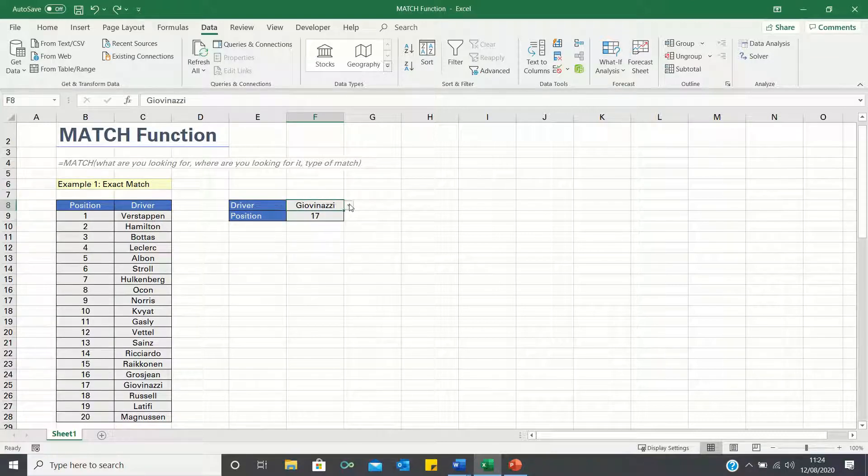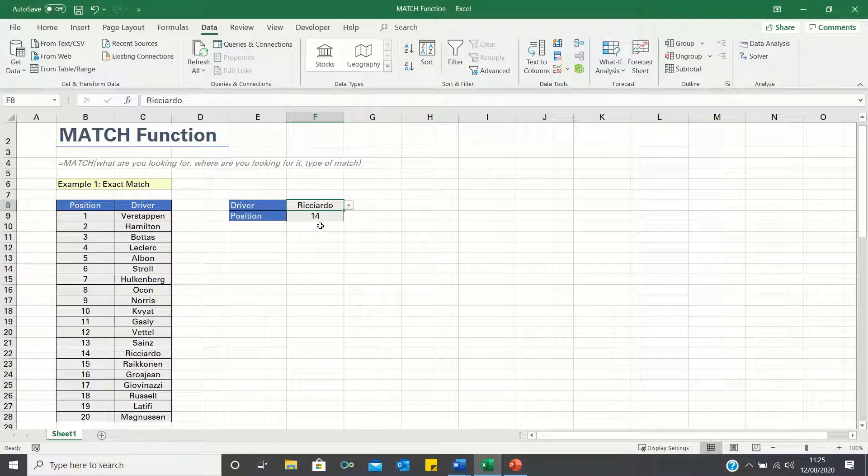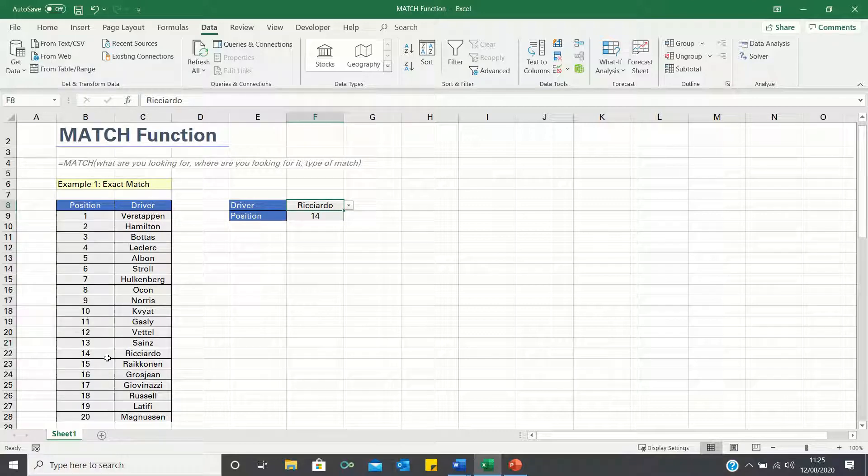If we change the driver we're looking for to say Ricciardo, Excel retrieves the value 14, which also corresponds to the position Ricciardo finished the race in.